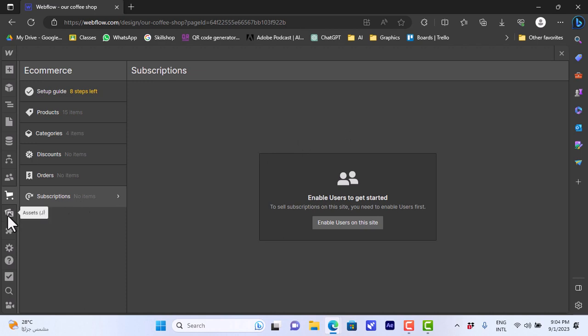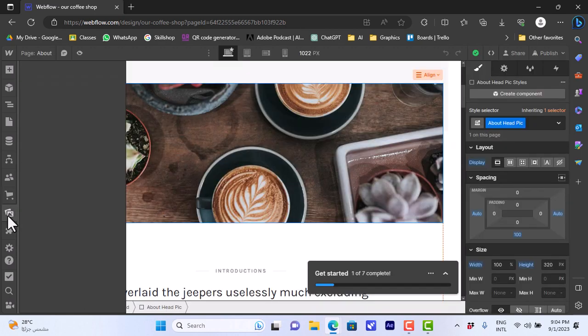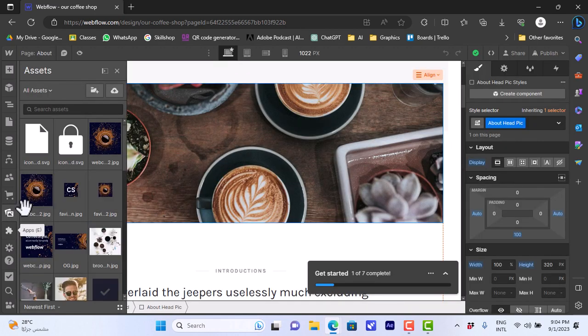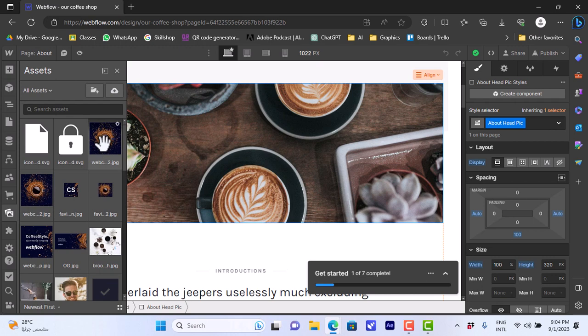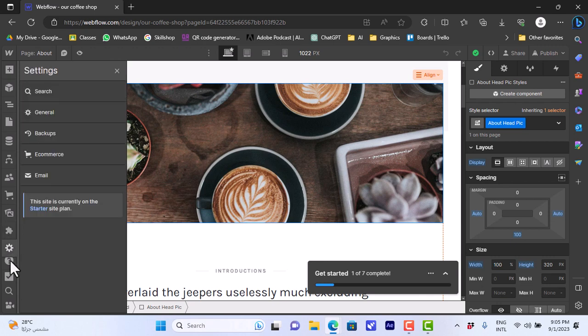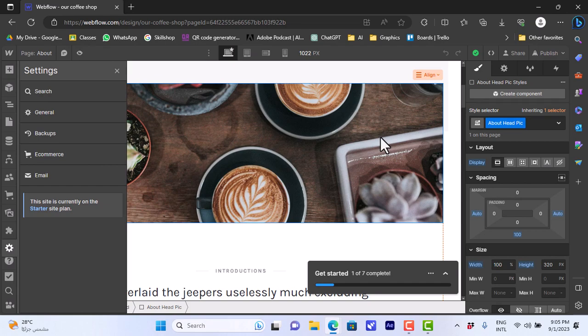And also we can edit our assets in the website. So we can view all the images, all the graphics, and edit or replace them. We can add or view apps, settings, help and so on. And that's how easy it is to create and edit a website for your online business or your store for your products on webflow.com.